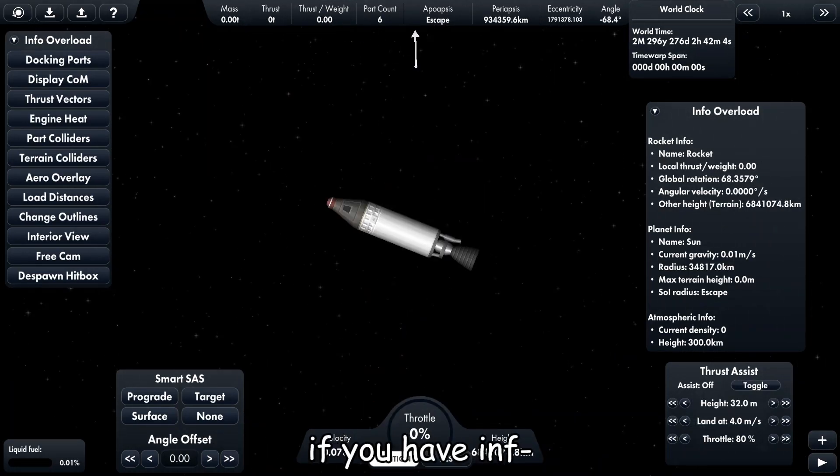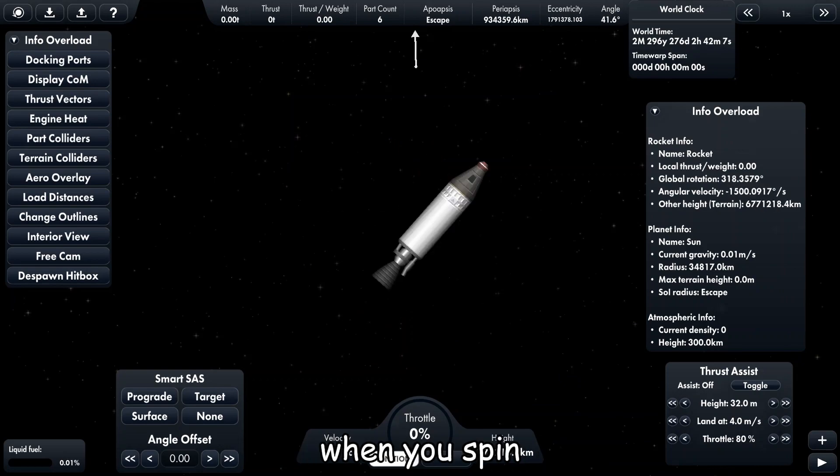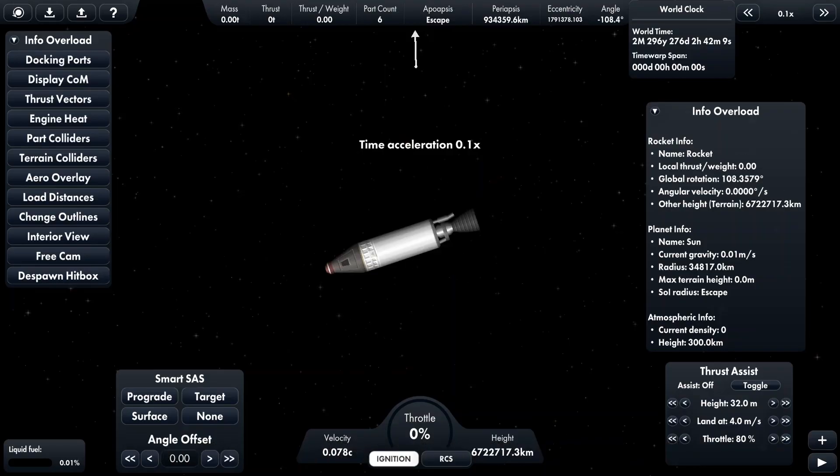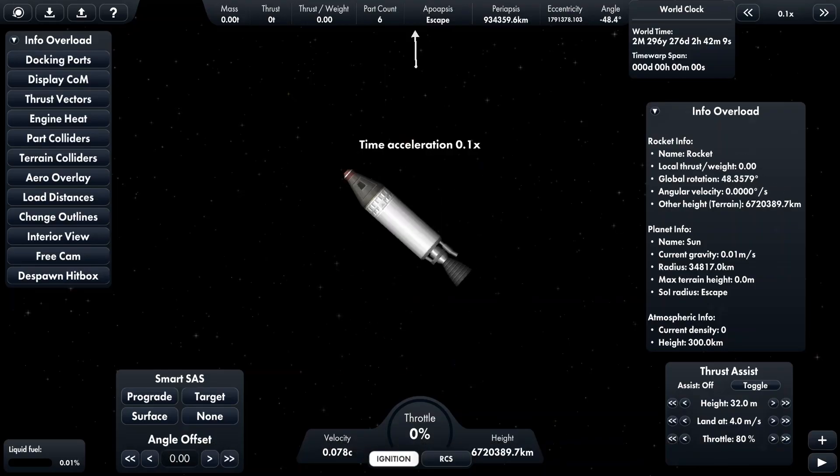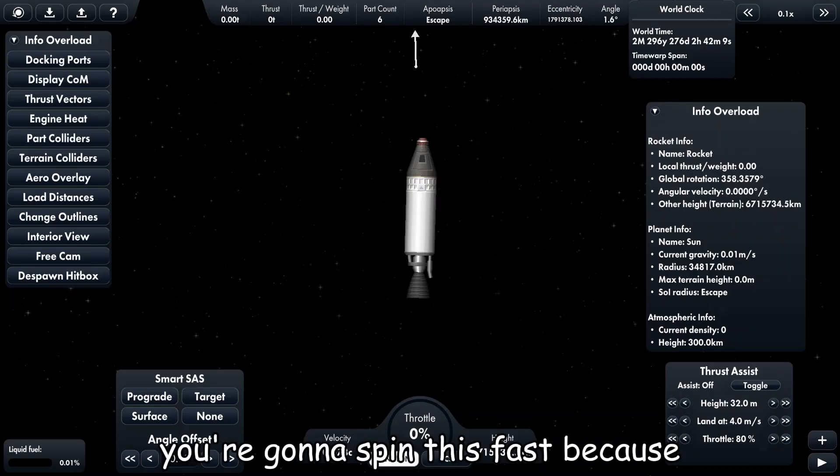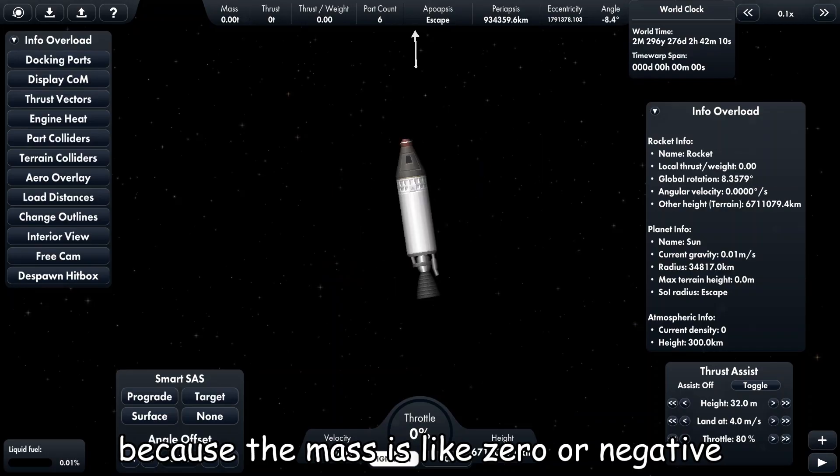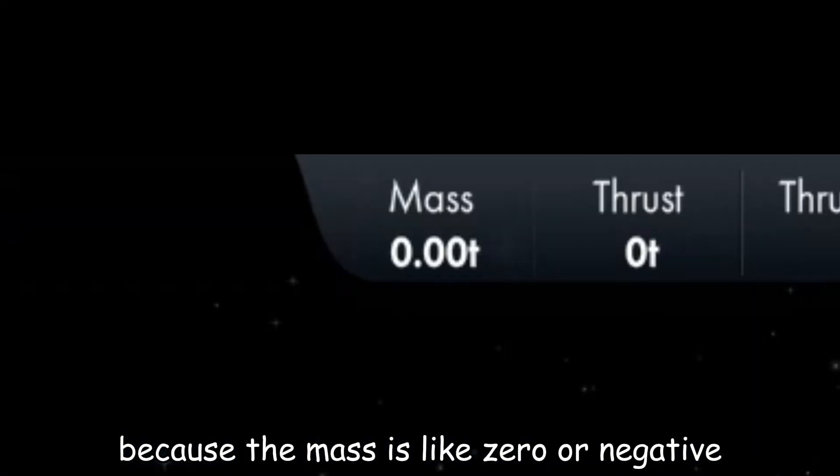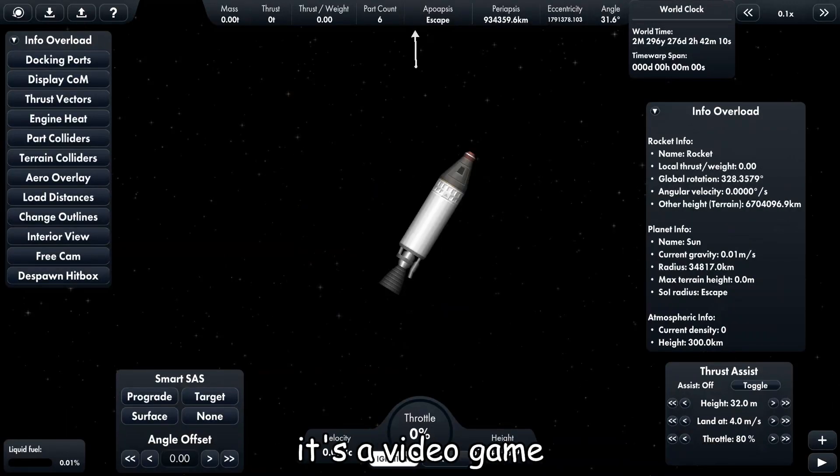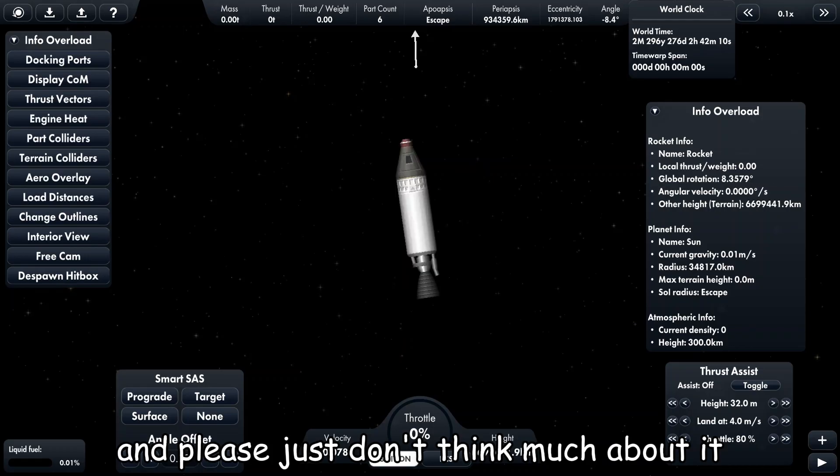Yeah, by the way, if you have negative mass when you spin it's gonna be really fast. Let me slow time down. You're gonna spin this fast because the mass is like zero or negative. I don't know how it works, it's a video game man. Just don't think much about it.